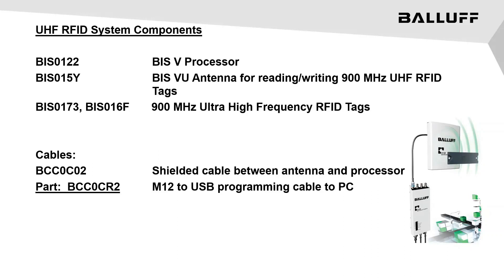There should be a shielded cable that connects between the antenna and the processor. Also required is an M12 to USB programming cable that will connect the processor to the PC. The Balluff part number for this cable is BCC0CR2.